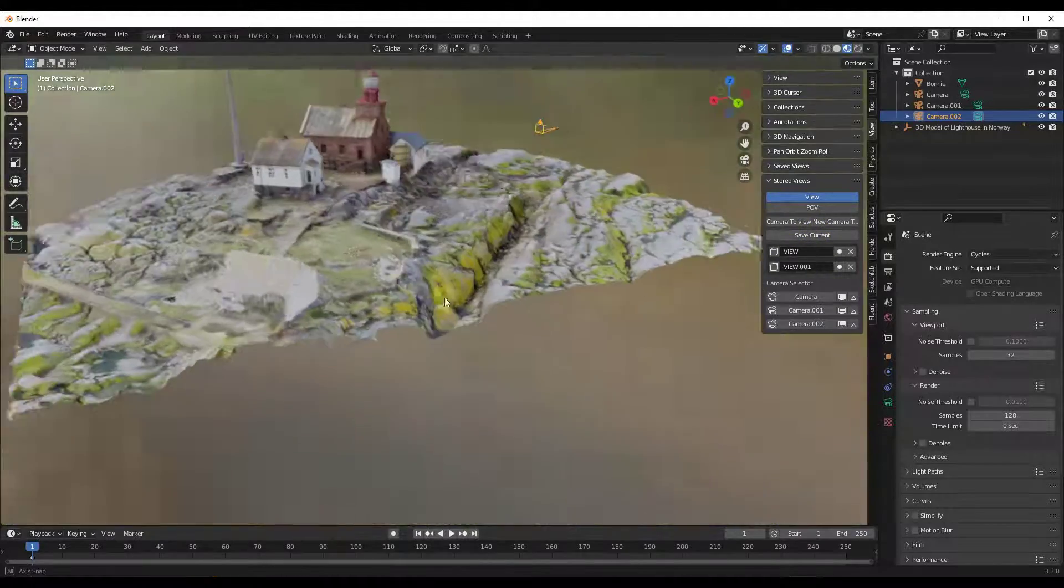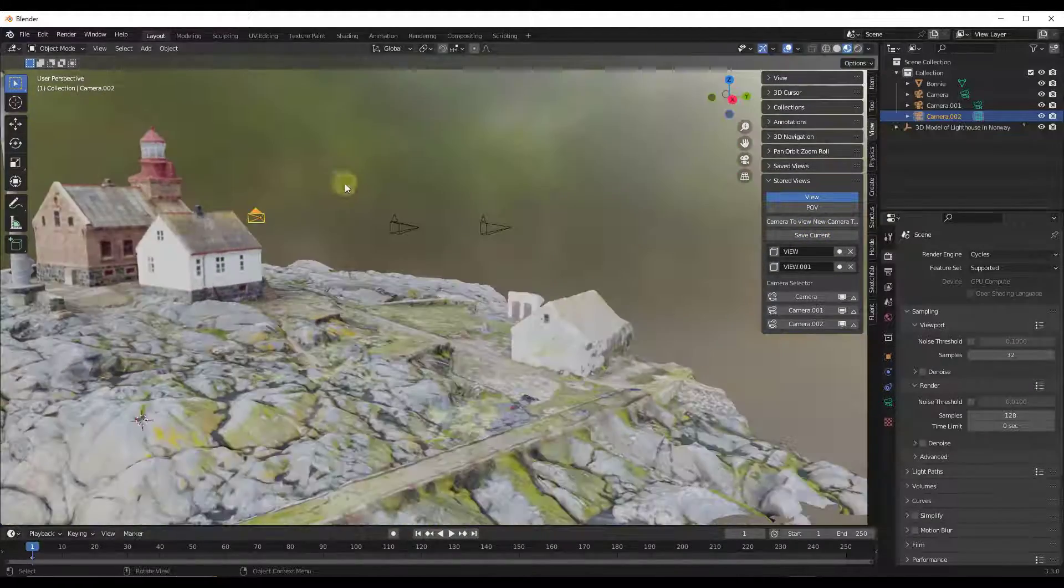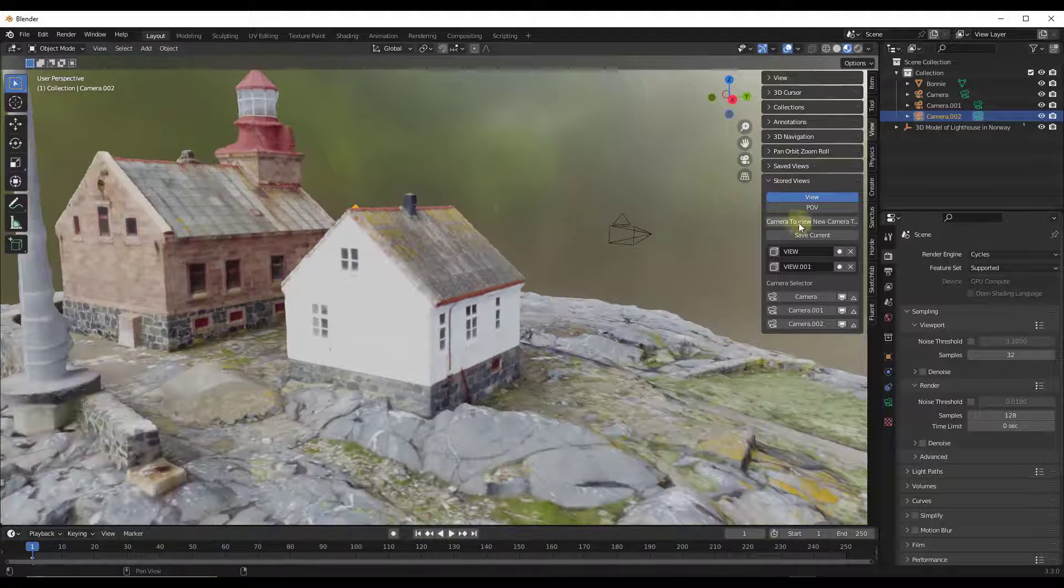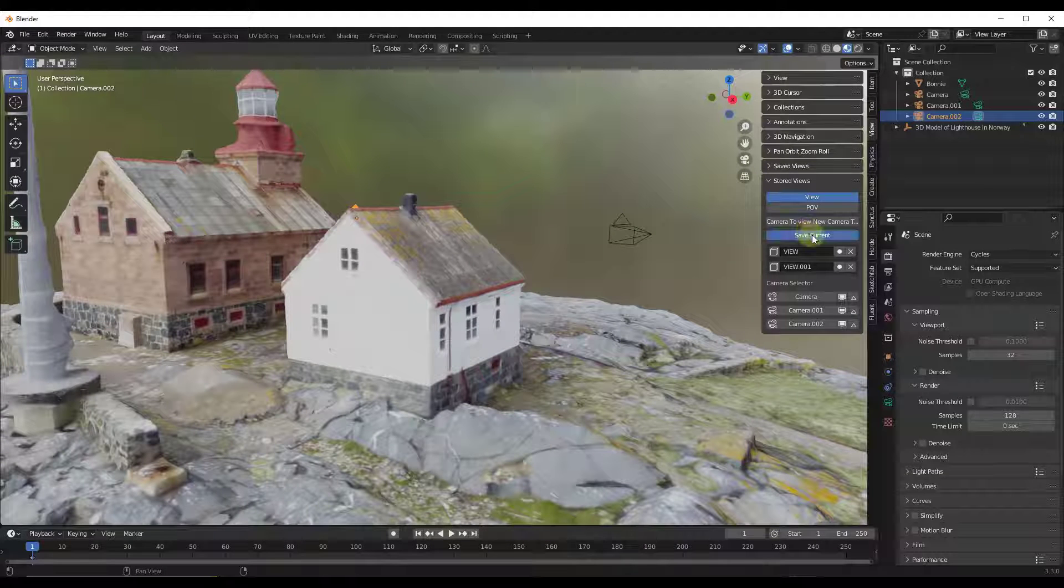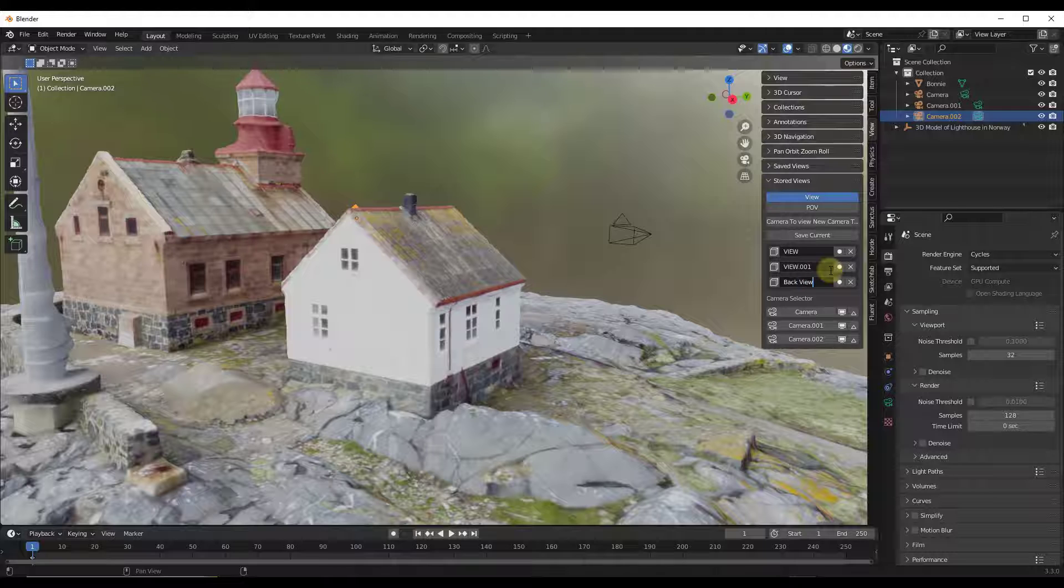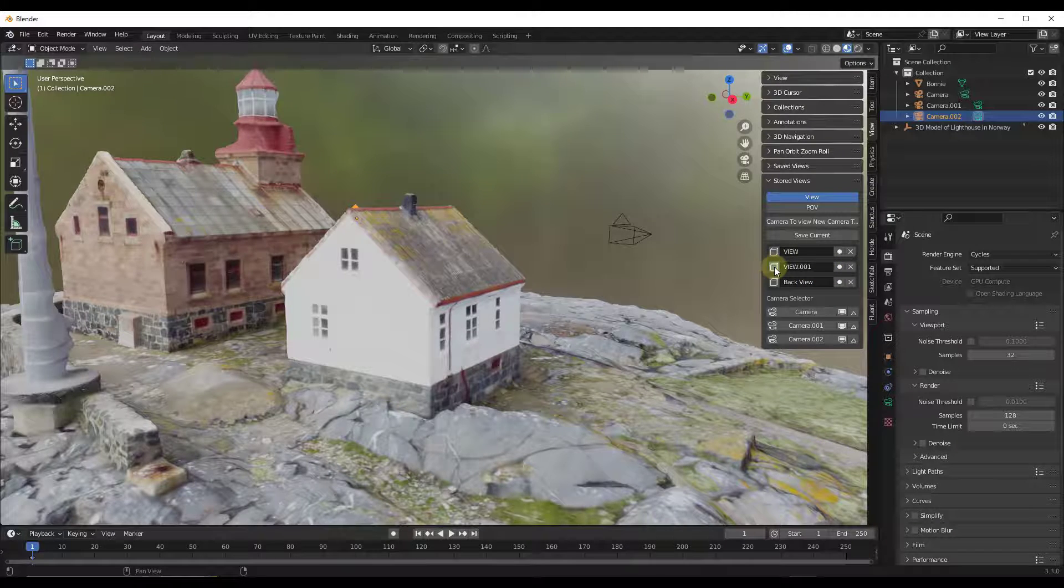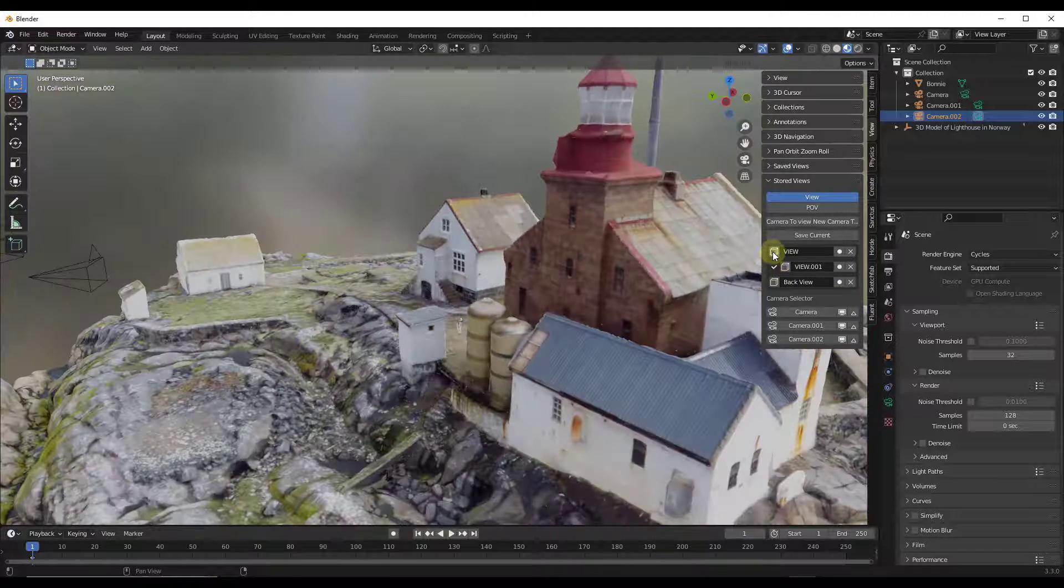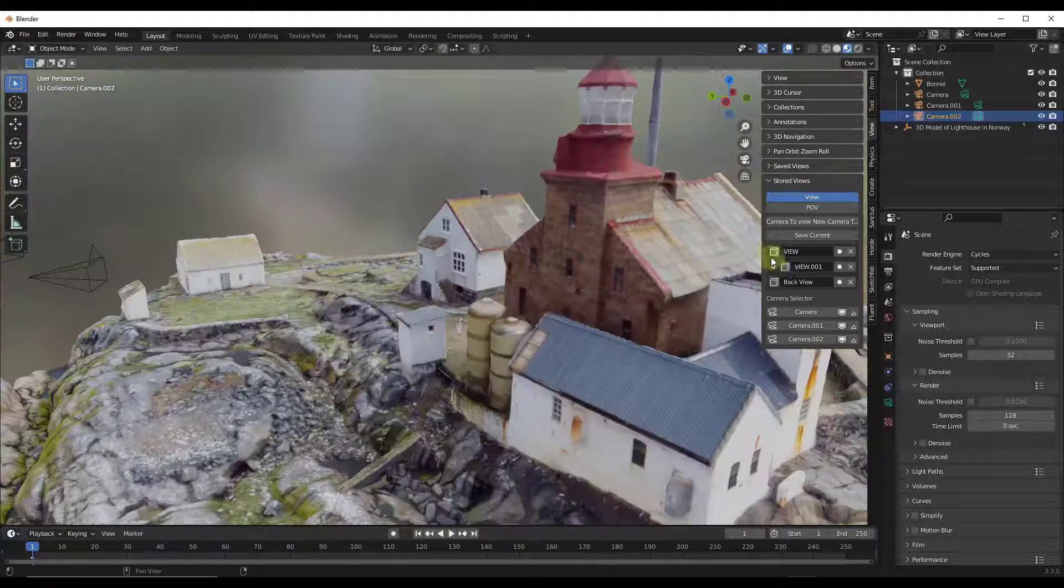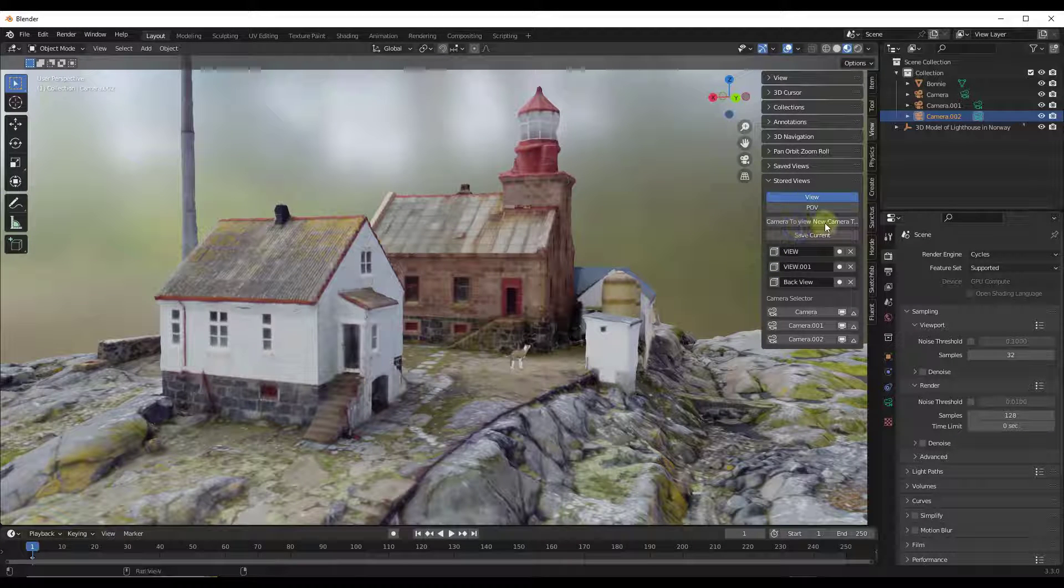So the problem with that is those can get a little difficult to manage after a while. So you can label them obviously. So we could call this like Back View or something like that. And you can toggle between those different views by clicking in the little box right here. So if you're looking for a free alternative, this is definitely a good one.